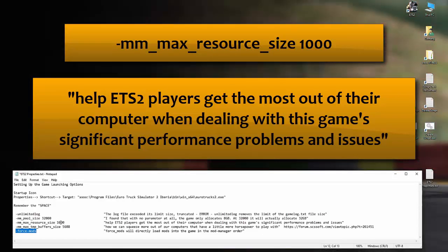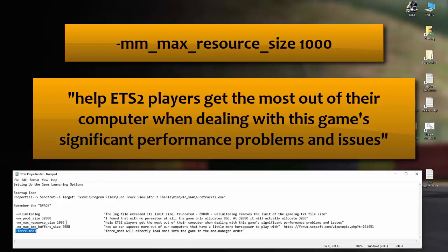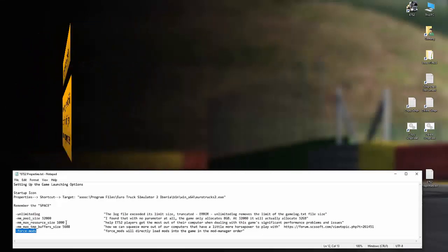So if it is a maximal value, maybe it's just in my head, I can't tell you for sure. But these are the numbers that I've got that have worked for me. So this is to help ETS2 players get the most out of their computer when dealing with this game, with the game's significant performance problems and issues. As we all know, there are little issues. So these codes have been created to adapt to the game's problems and issues.